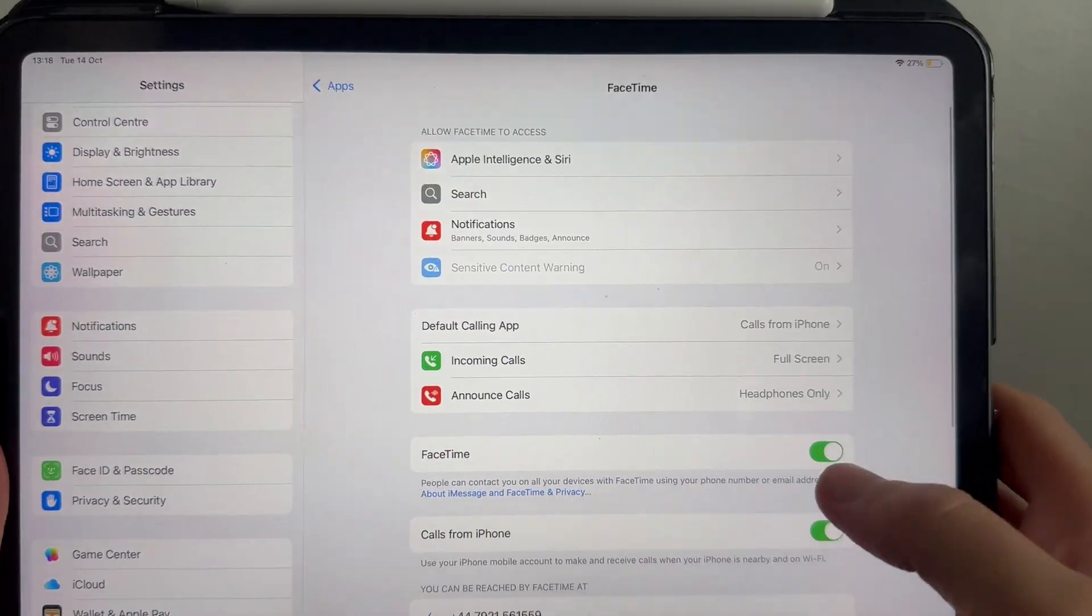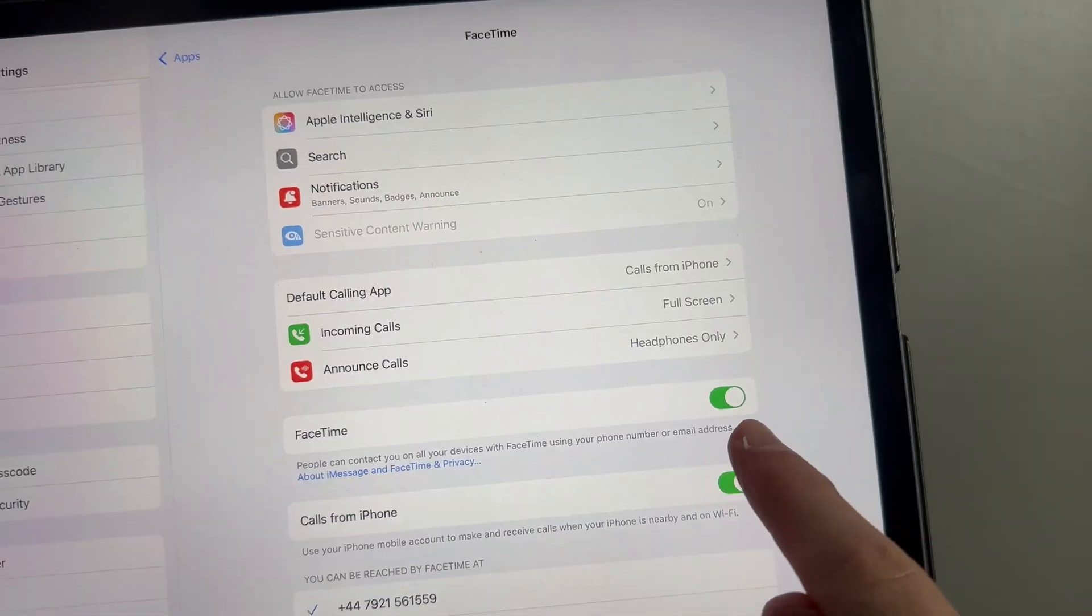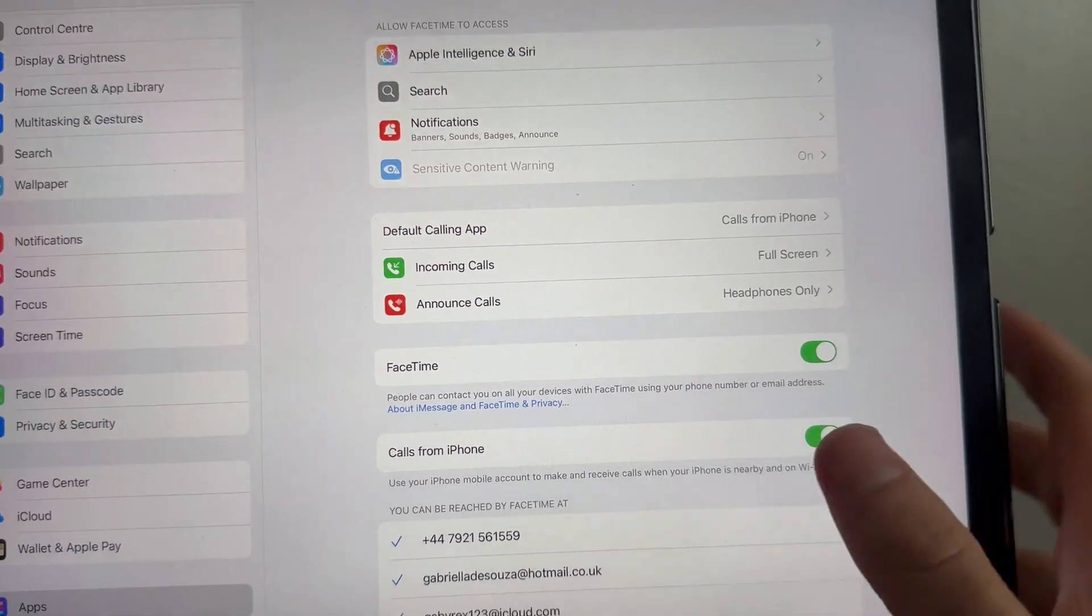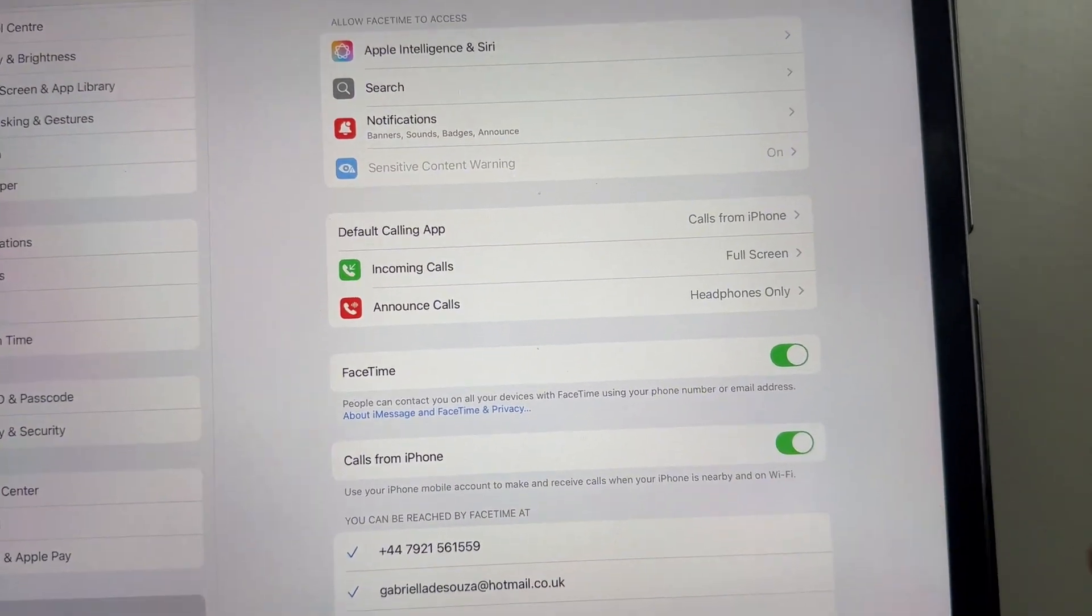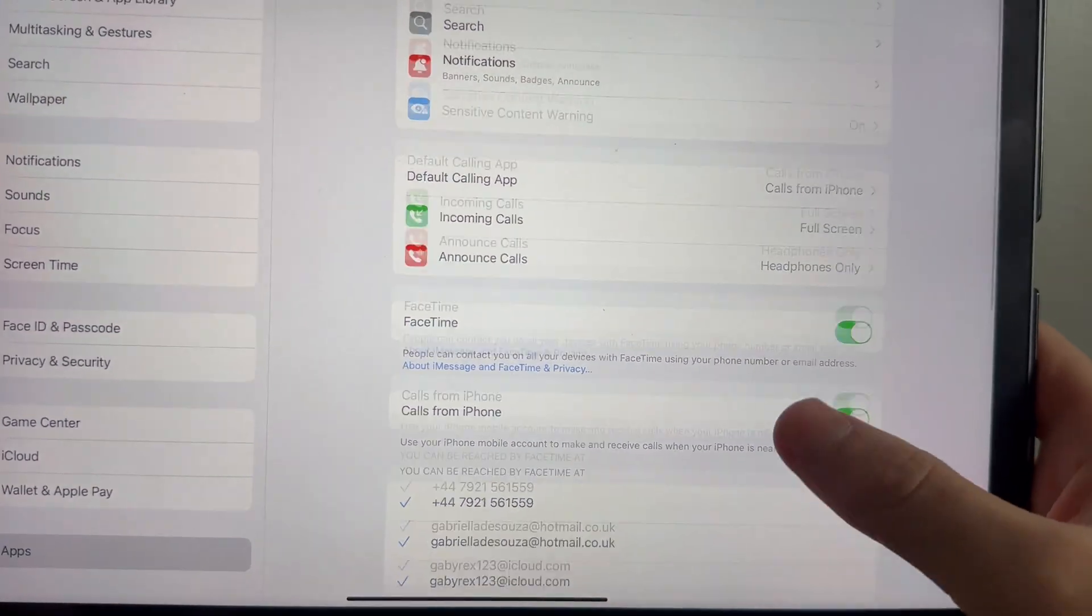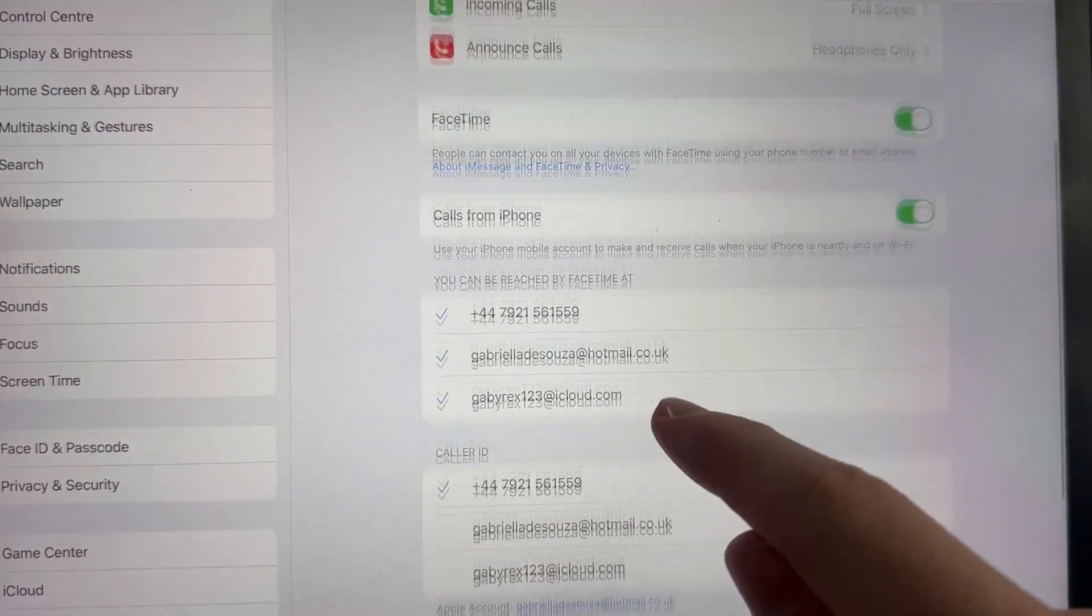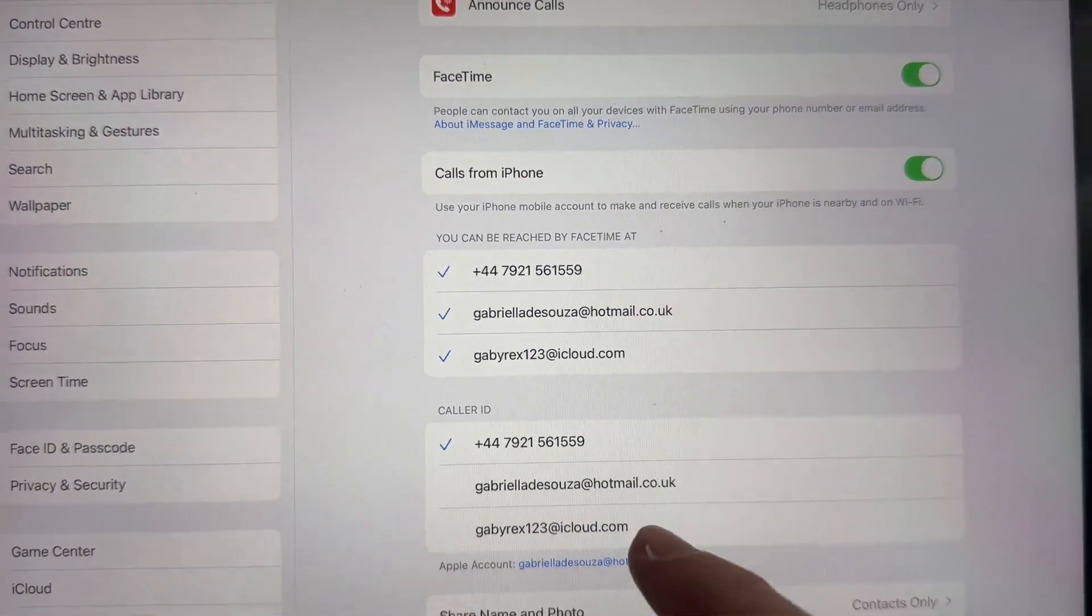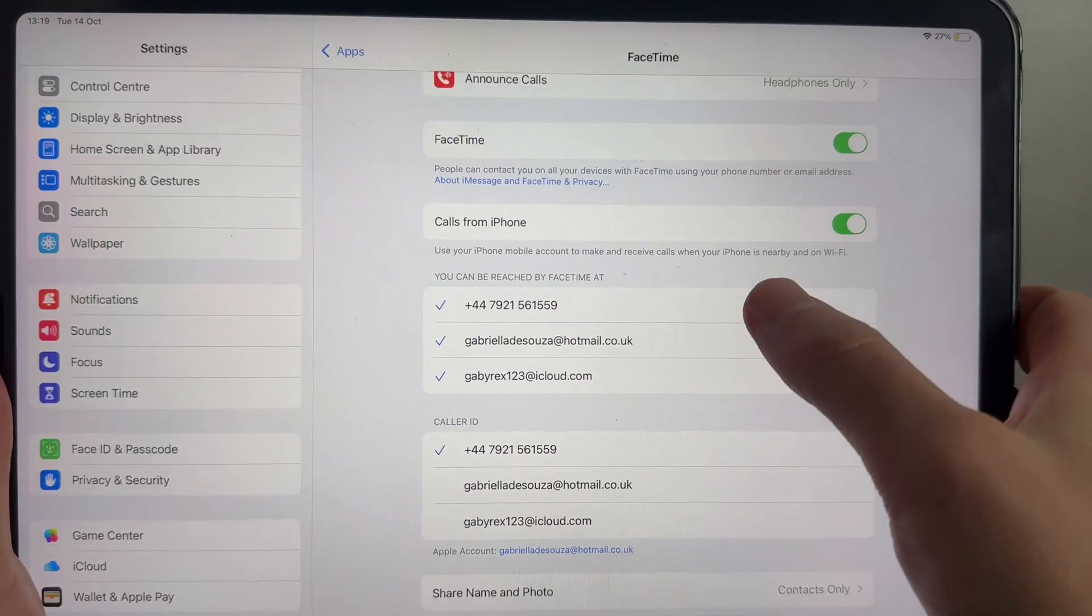From this page, make sure you have FaceTime turned on and enabled, and also make sure calls from this iPhone is also turned on. You then need to go and tick all of the phone numbers and the email addresses that you want to receive FaceTime on.